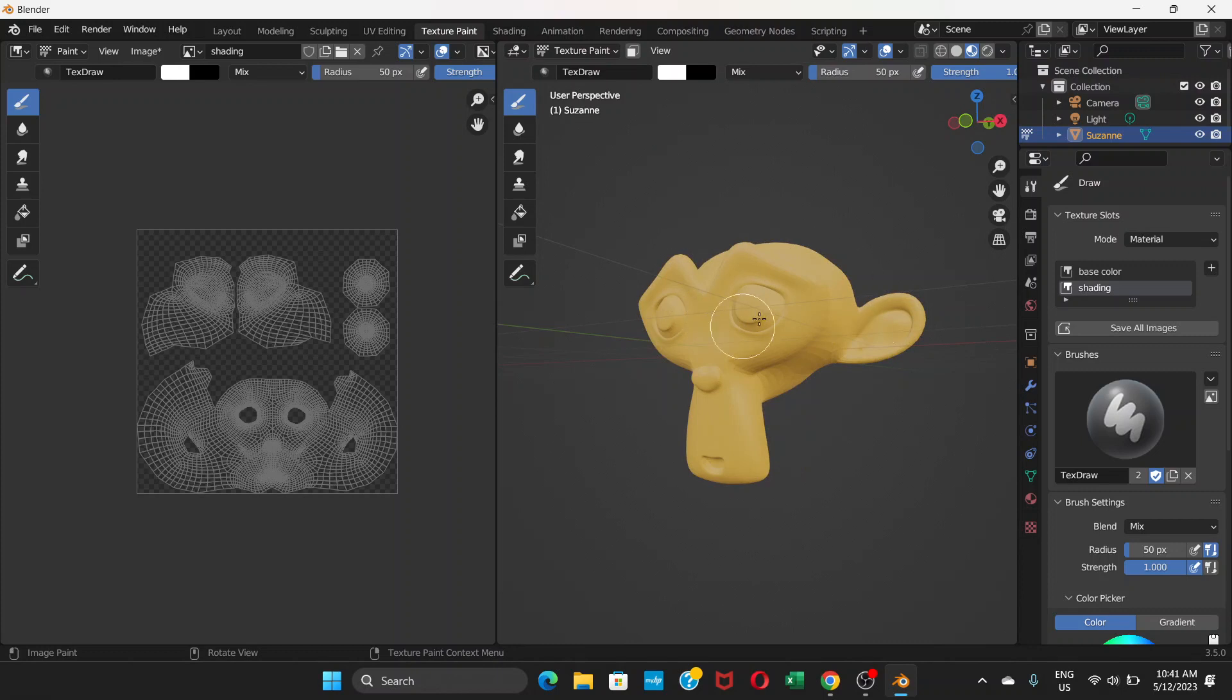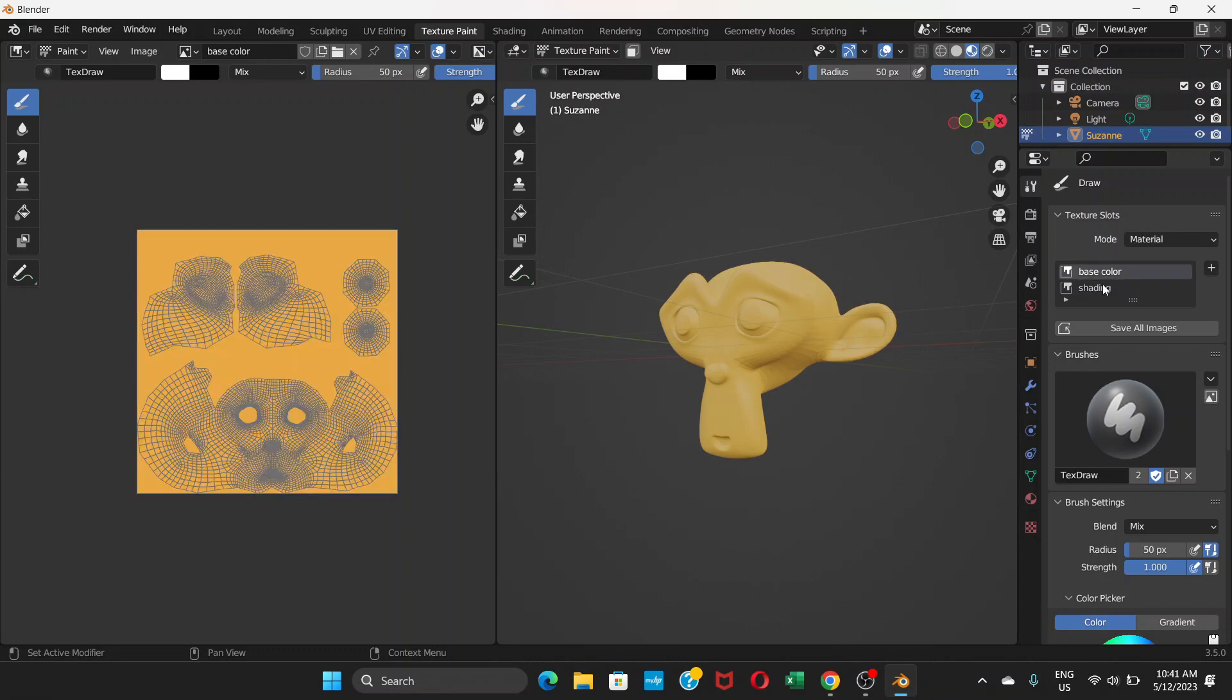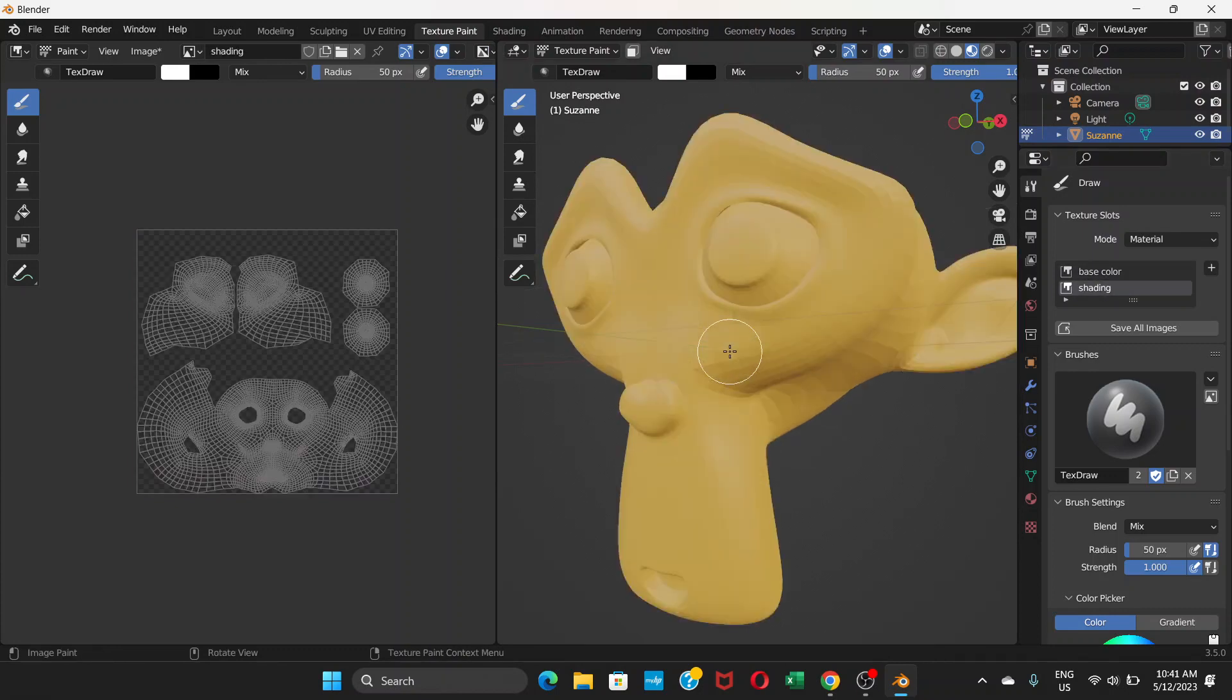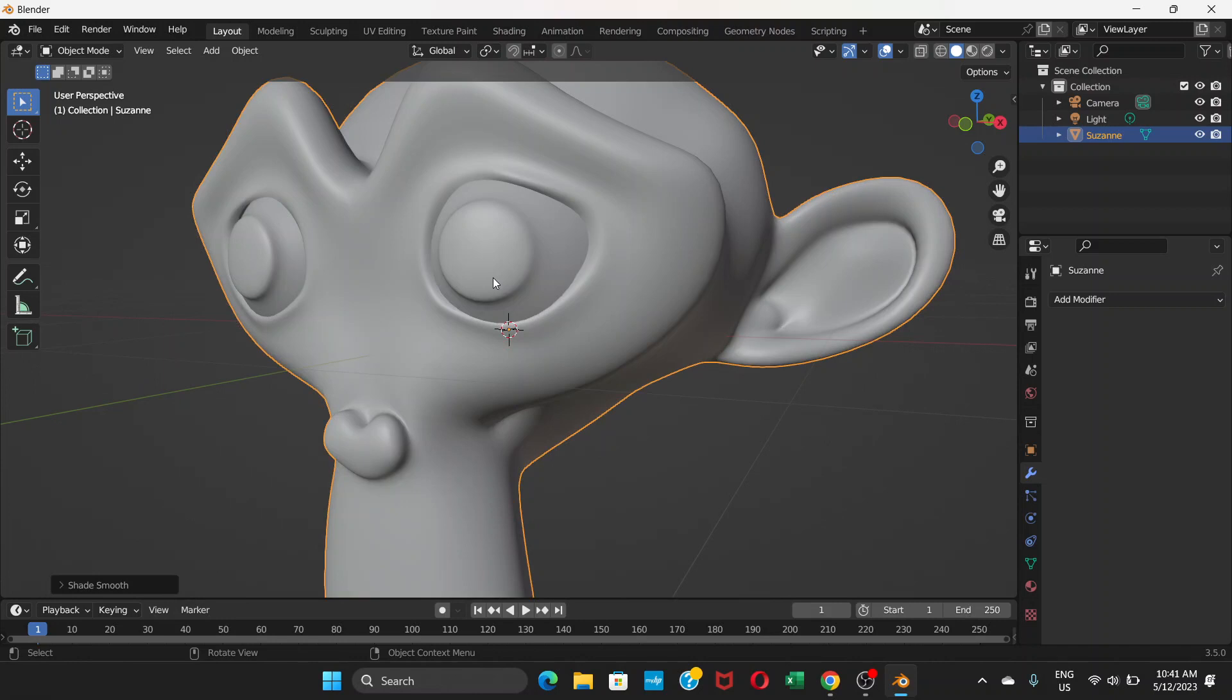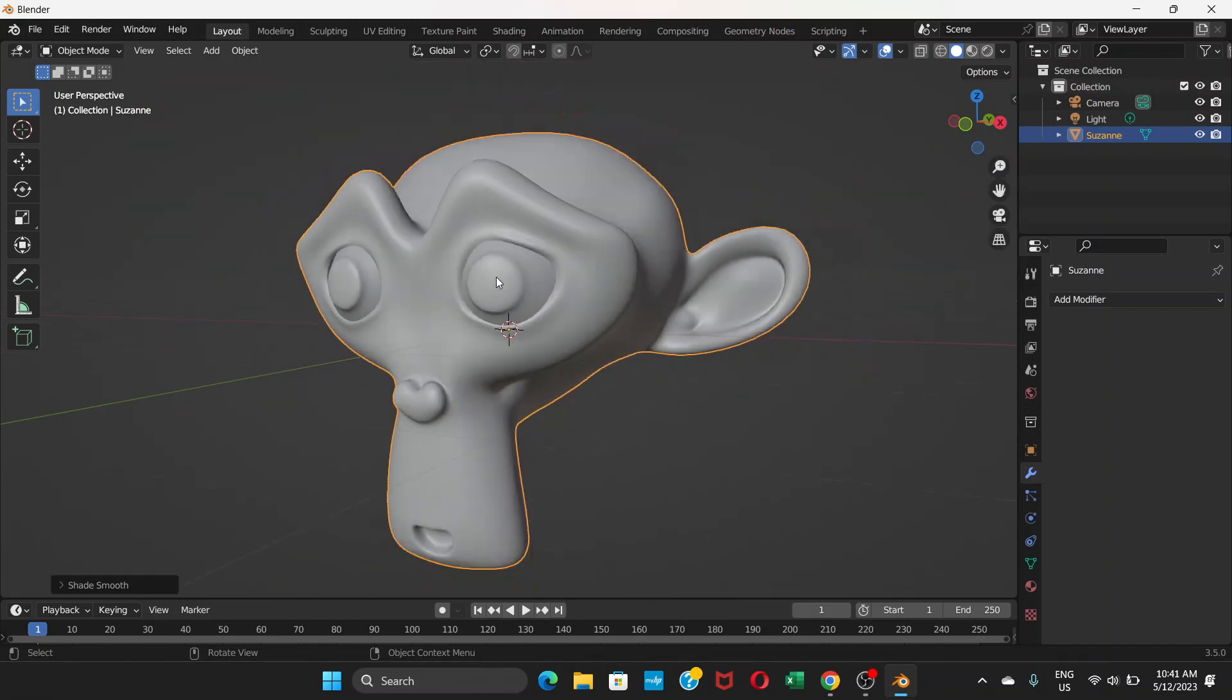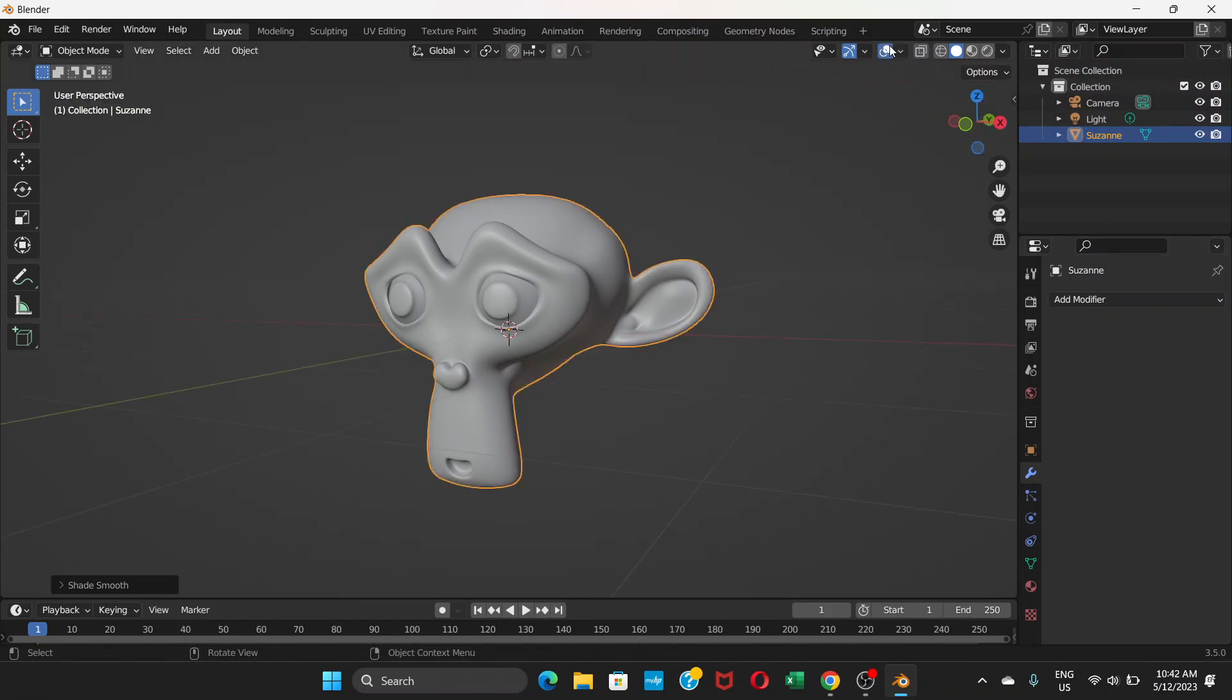Bear in mind that you have to paint on the shading layer, but the base color should be visible too. Choose shading, not base color. Let me go to layout first, right-click and shade smooth. That looks better.